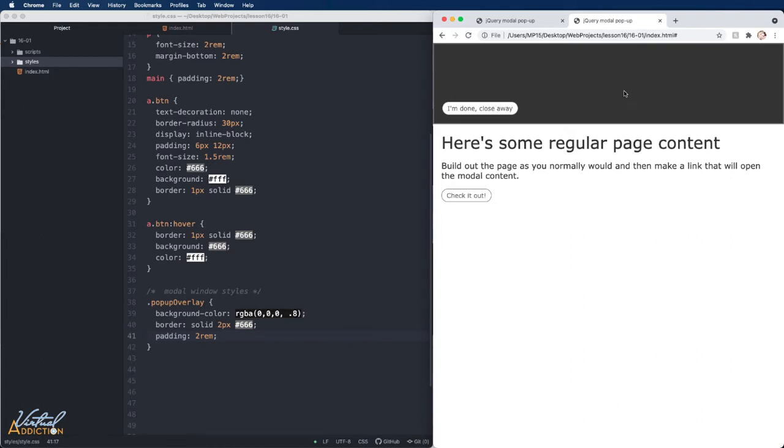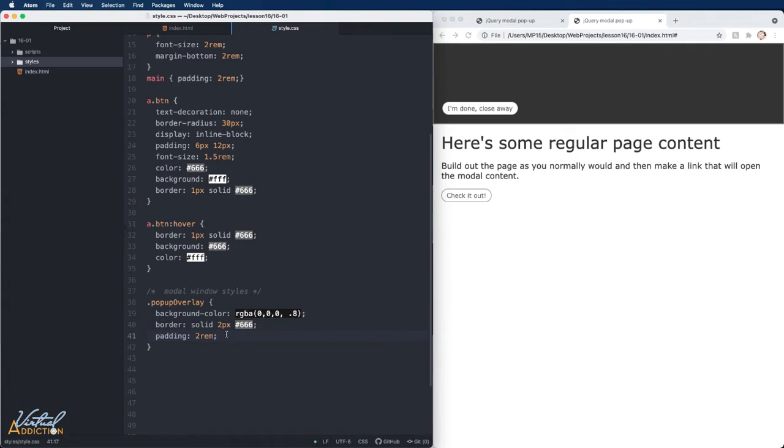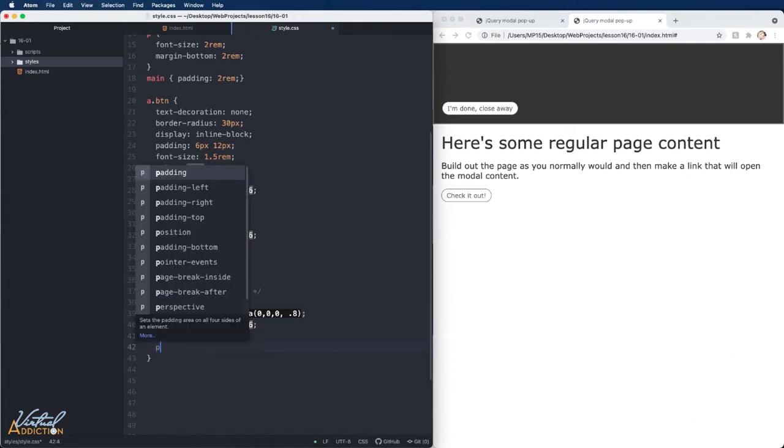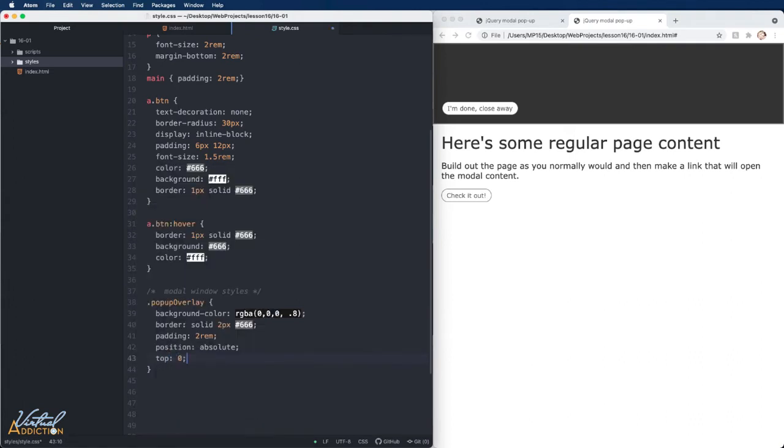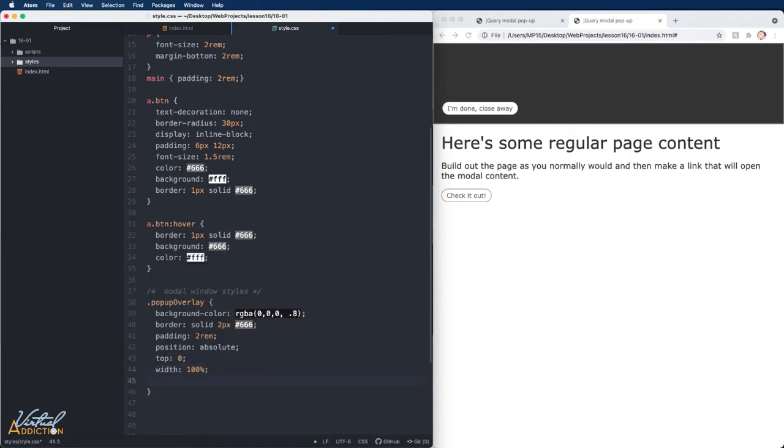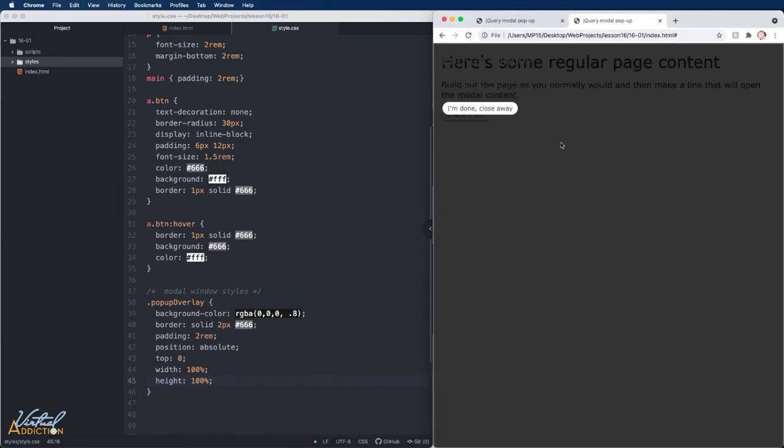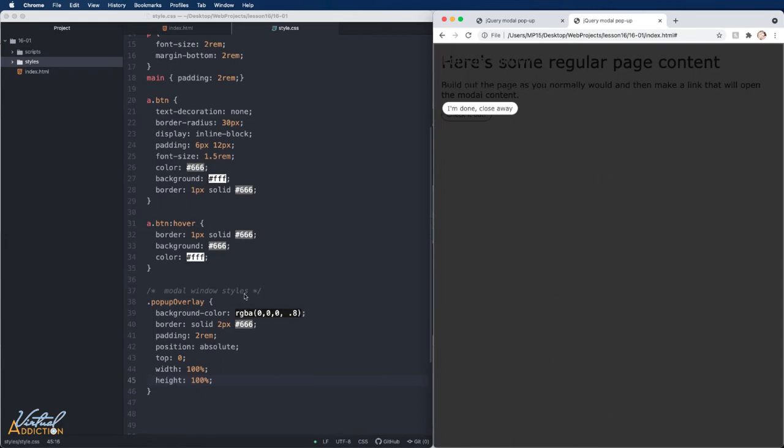Now really when the overlay is displaying, I want it to sit entirely over all of the content on the page. In order to do this, I'm going to need to use my position of absolute. I'll go ahead and set top to zero and I'm going to specify that I want both the width and the height to be 100%. Now if I save and refresh, you can see that this gray background kind of covers up all of the content on the page.